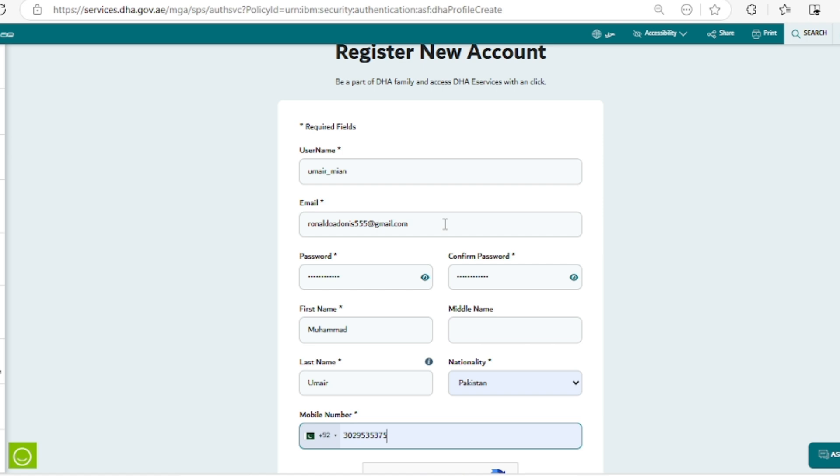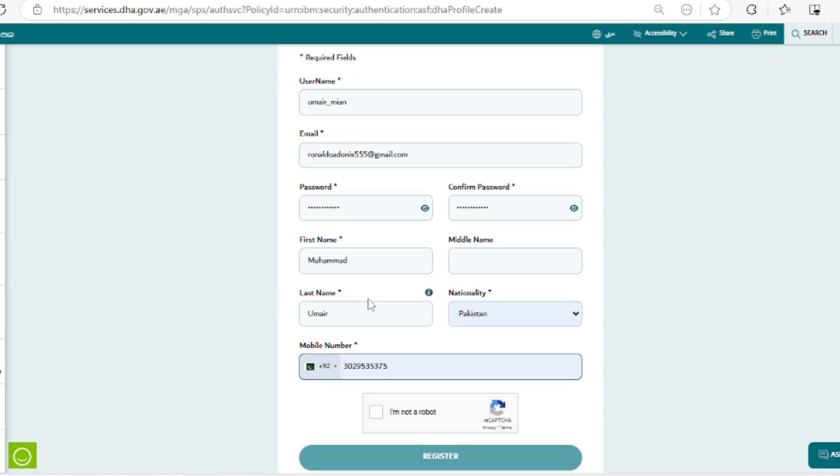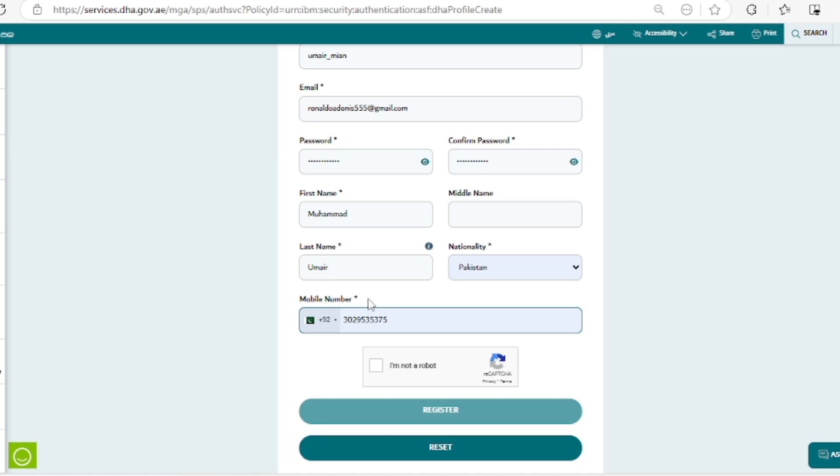Next is your password and confirm password. You have to confirm the password that you're putting in the first place.